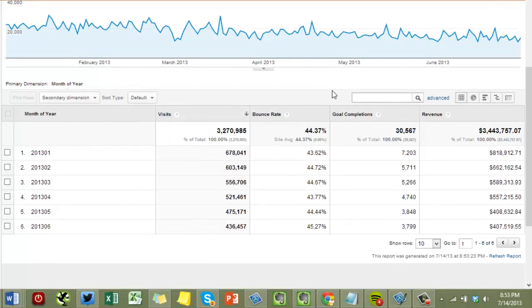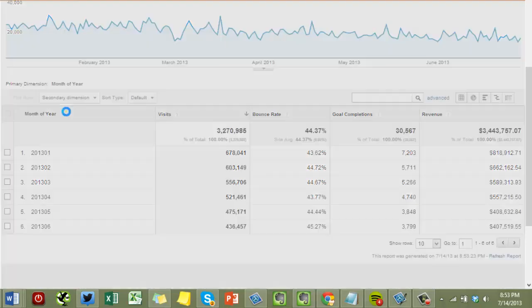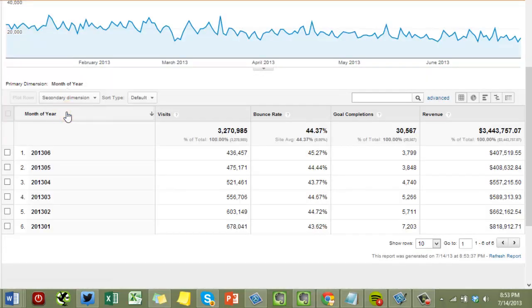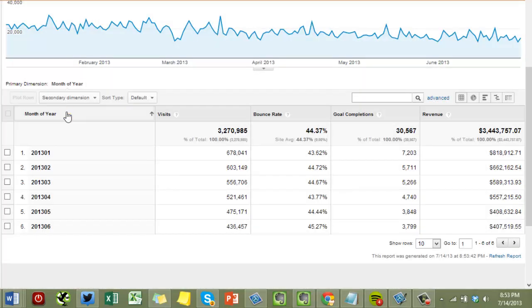And now by default Google Analytics always orders by Visits in descending order. In this case you really want them ordered by Month of Year, and so typically what you'll have to do is click this twice to get them in ascending order.